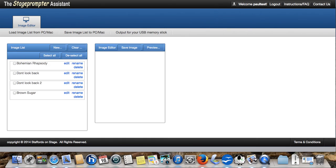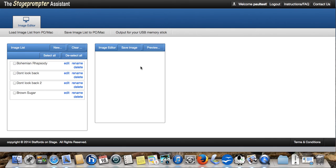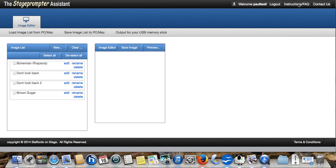We're happy with that. That is the Stage Prompter Assistant in a very basic format. We hope you enjoy using it. It's a very easy to use tool once you've played with it a couple of times. Don't forget, up the top here, the instructions and frequently asked questions. Very important if you forget how to use it, if you haven't used it for a while and you want to refresh your memory. Thanks very much for watching.